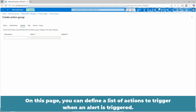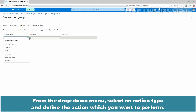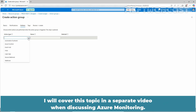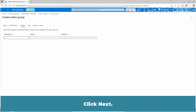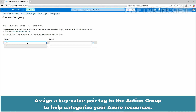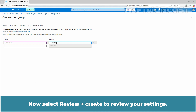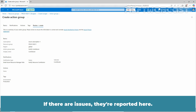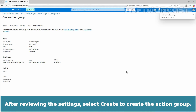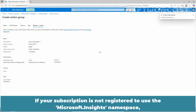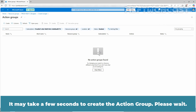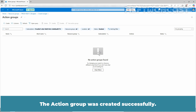Click next. On this page, you can define a list of actions to trigger when an alert is triggered. From the drop down menu, select an action type and define the action you want to perform. To keep this video simple, I am not covering these options here — I will cover this topic in a separate video when discussing Azure monitoring. Click next. Assign a key-value pair tag to the action group to help categorize your Azure resources. Now select review plus create to review your settings. After reviewing the settings, select create to create the action group. The action group was created successfully.